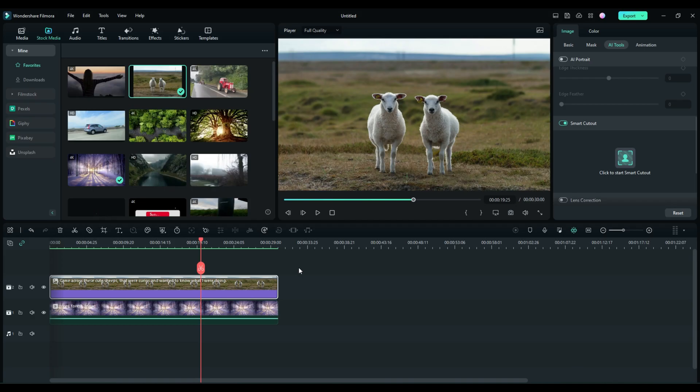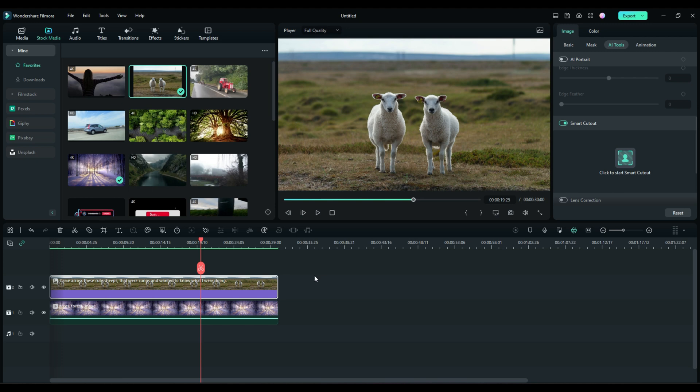First off, what is this AI Smart Cutout thing? Well, it's pretty simple. Filmora has figured out a way to find the object that you want to cut out of a picture or a video, and I'm going to demonstrate.